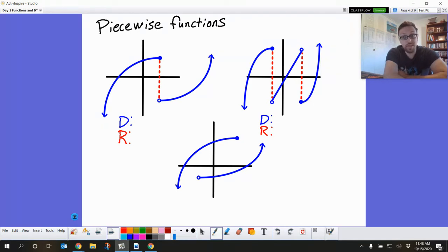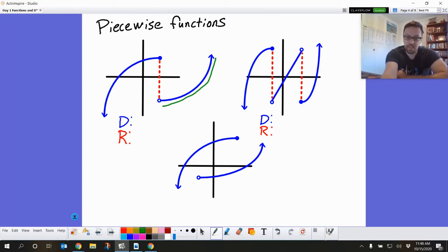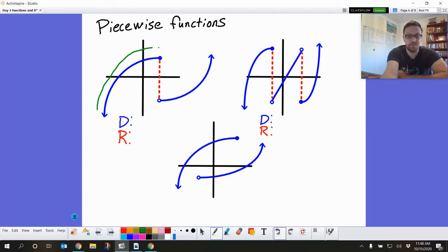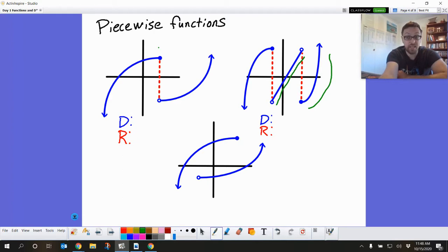They start as one thing and then they change to another thing. So you can see in this one it sort of looks like a square root function — kind of got a square rooty type thing, been twisted around and turned around. This one has like a linear piece and still has maybe half of a parabola, but they are still good functions.